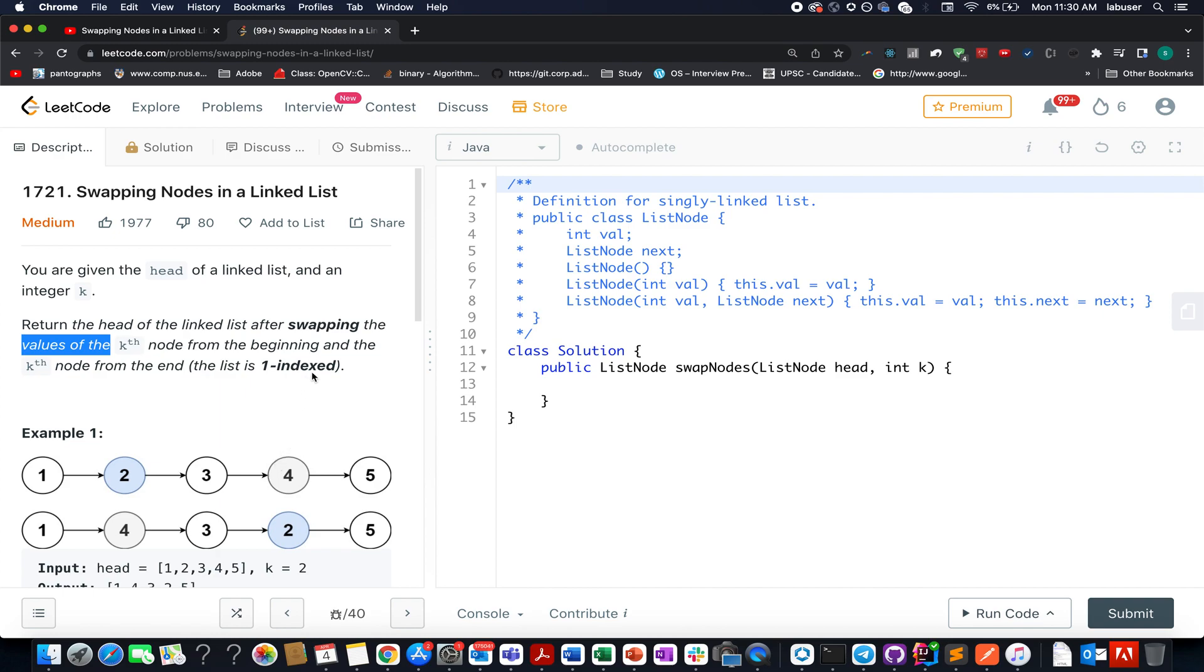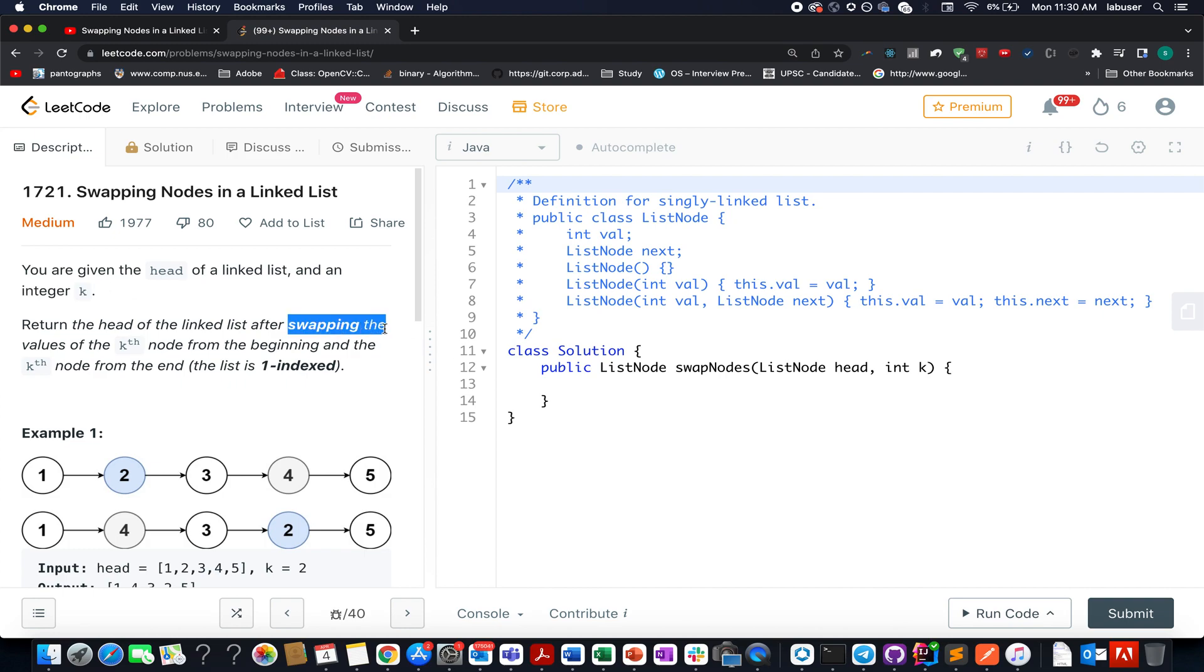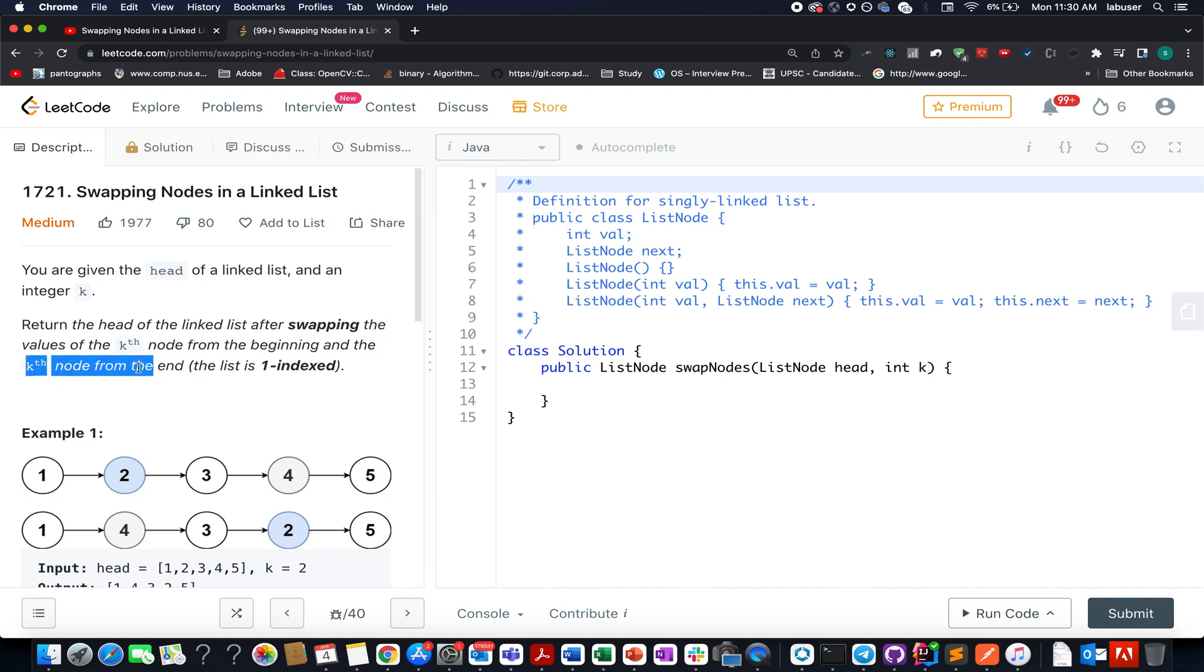In this question we are given a head of a linked list and an integer value k. What we need to do, we need to swap the values of the kth node from the beginning and the kth node from the end. So the problem reduces to identifying those two nodes, one that is at k positions from the start and one at k positions from the end.